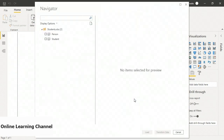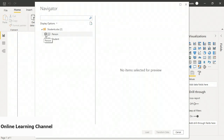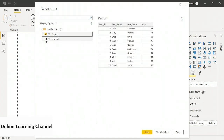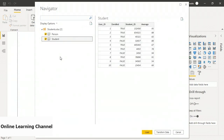Now it's ready to load the data. As you can see, it shows the sheets, and I can choose these sheets and see the data on the right. I can choose to load both of them in as tables. So I'll click Load at the bottom.